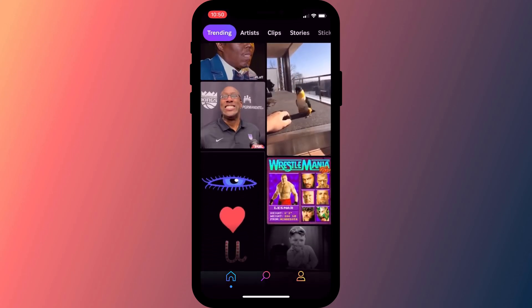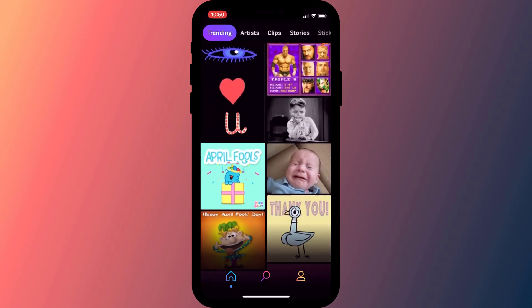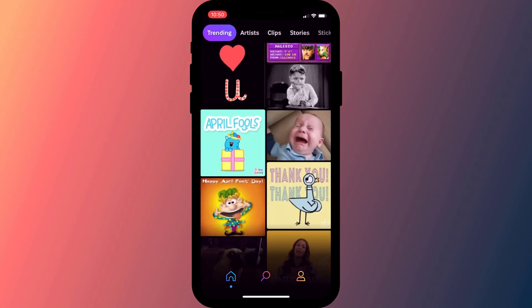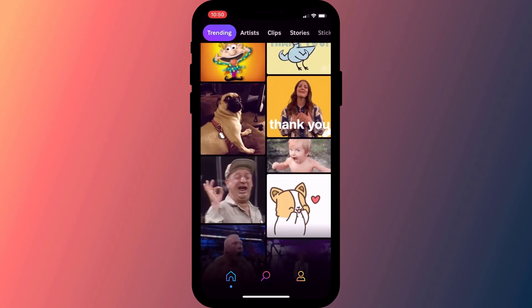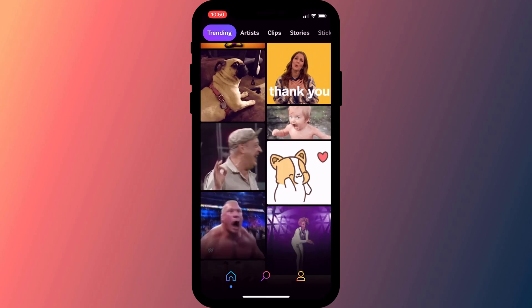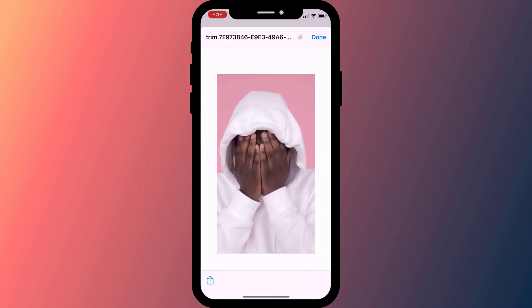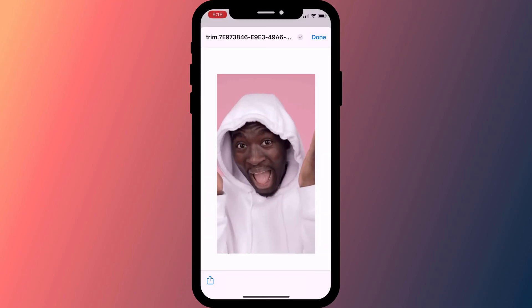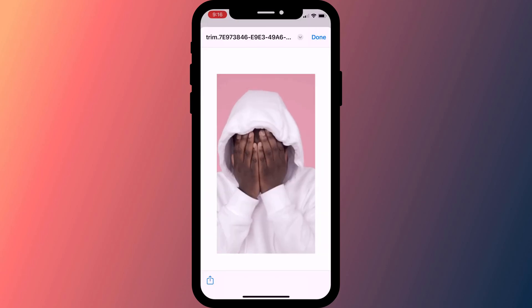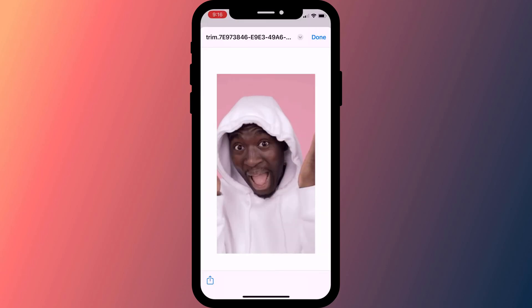If you can't find the GIF that you're looking for using apps like Giphy, or you fancy sending something a little bit more personal, you can create your own GIFs using the Shortcuts app on iPhone and iPad. It will convert any video to a GIF regardless of whether you found the video on the internet or recorded it yourself.